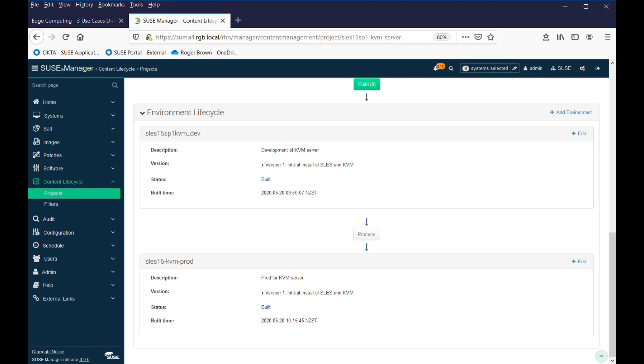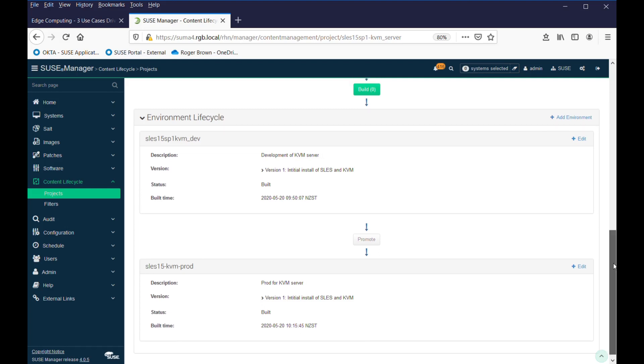Now, we have two environments, we have our development and our production. At the moment, they're both identical. In our development lifecycle, we've decided, okay, now we're going to add a new bit of software, a new patch, a package, whatever it might be,